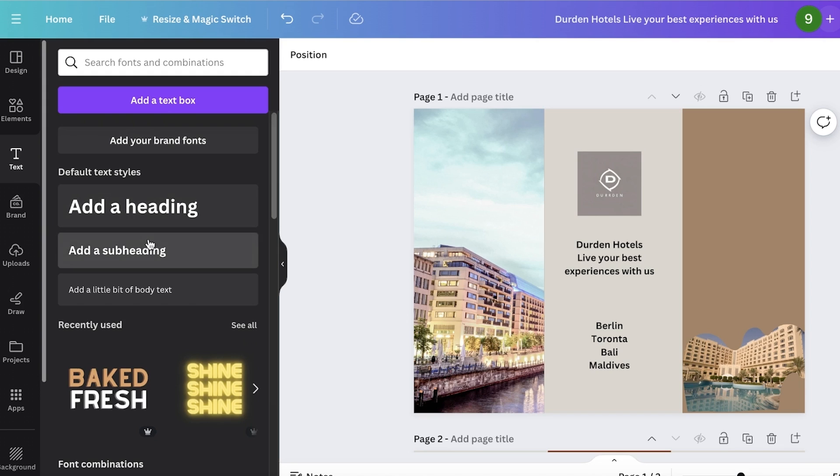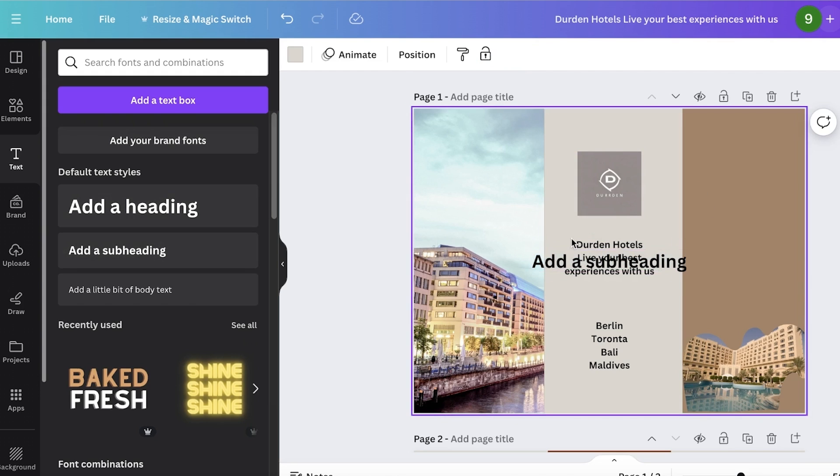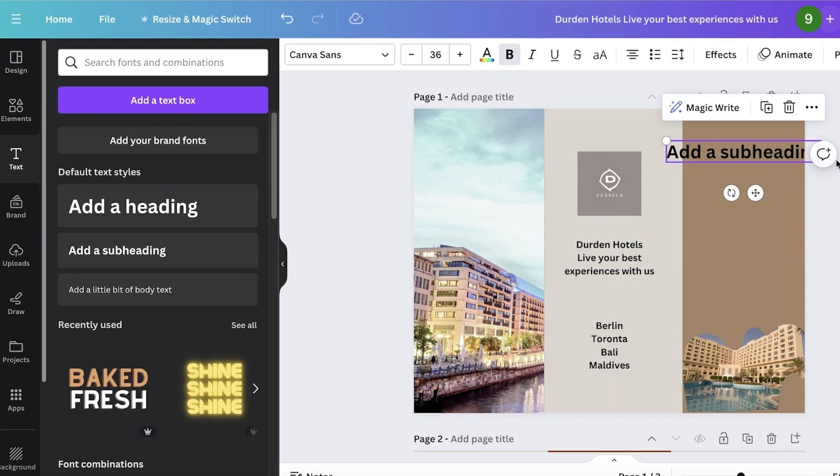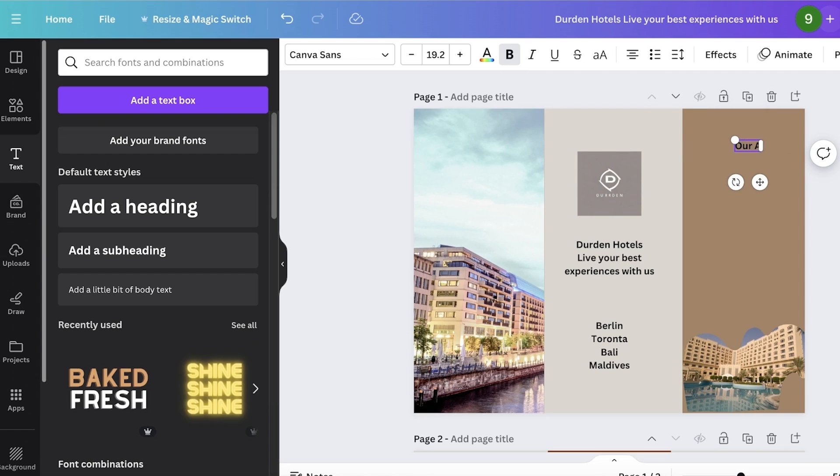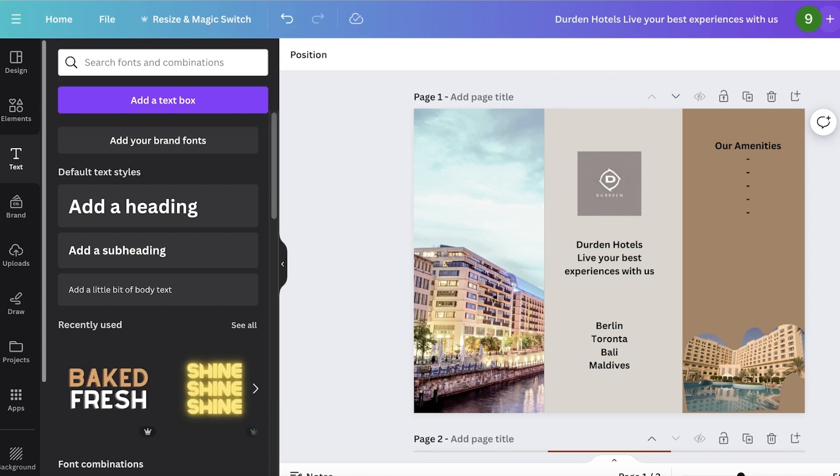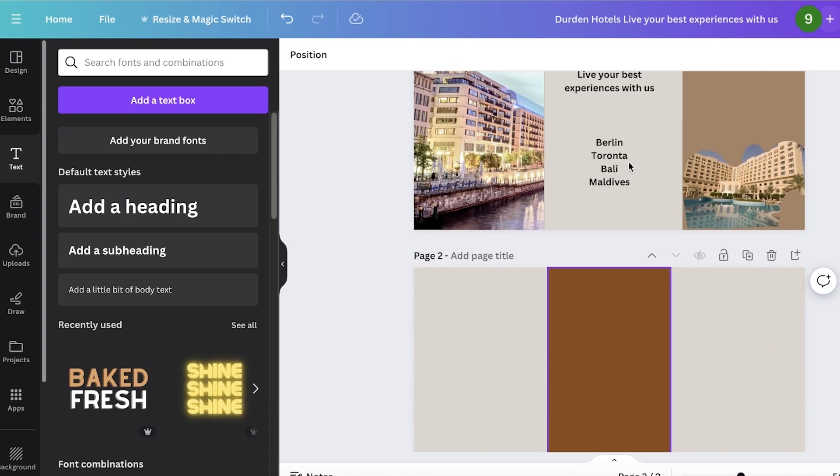And then I can go into text and I'll add some subheading like so. Once I've done that, I will place the subheading section and I can add 'our amenities' like this. And you can insert your amenities over here.